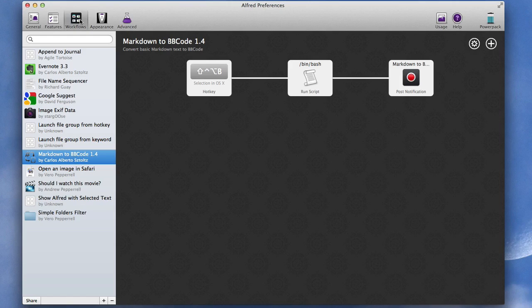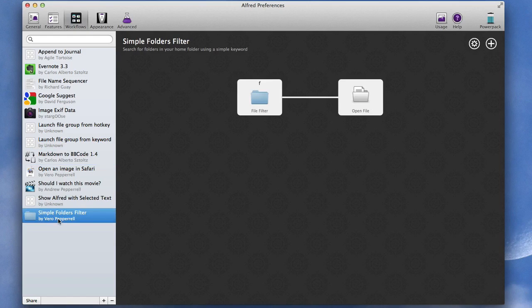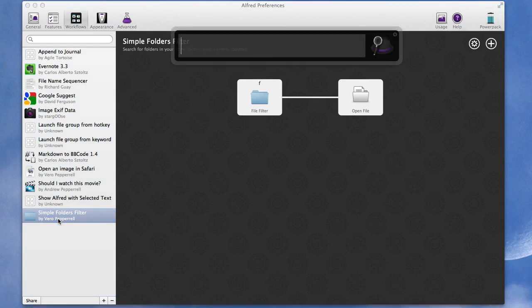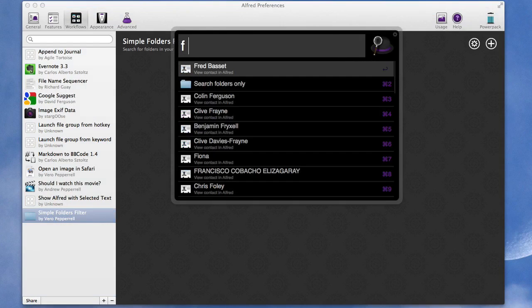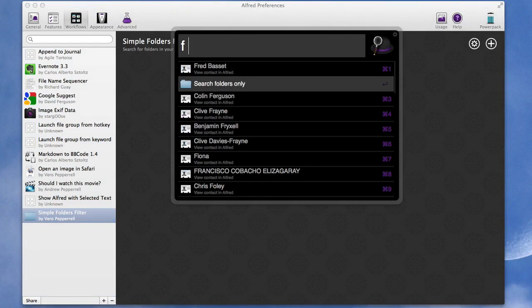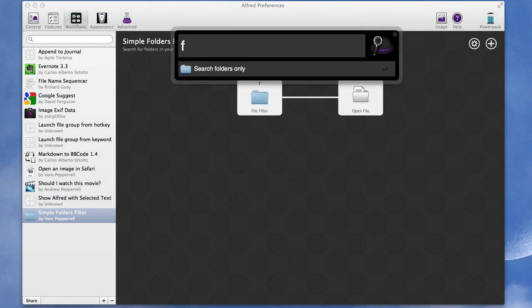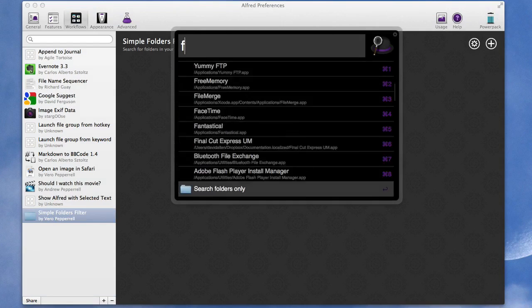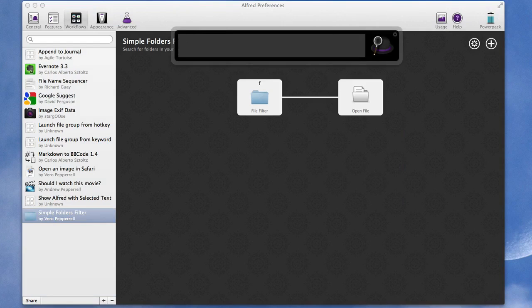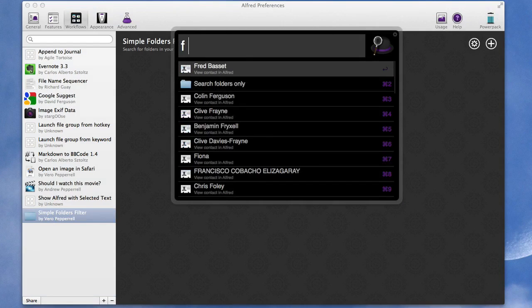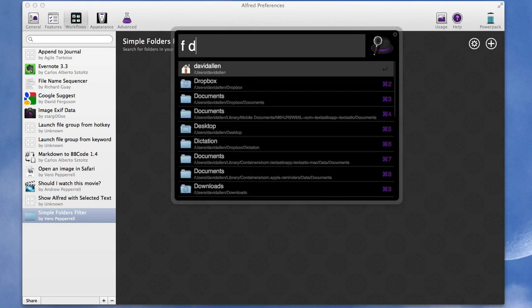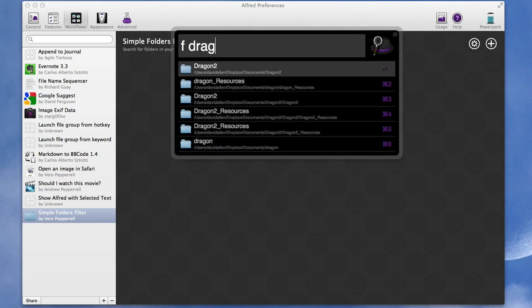And things that you can do with workflows, this simple folders filter for instance. So that one gives me a filter which opens just folders. So if I do Command Space, type in an F and then a Space and then Search Folders Only. Or if I just type in an F then a Space and then start typing something, that just shows me the folders.